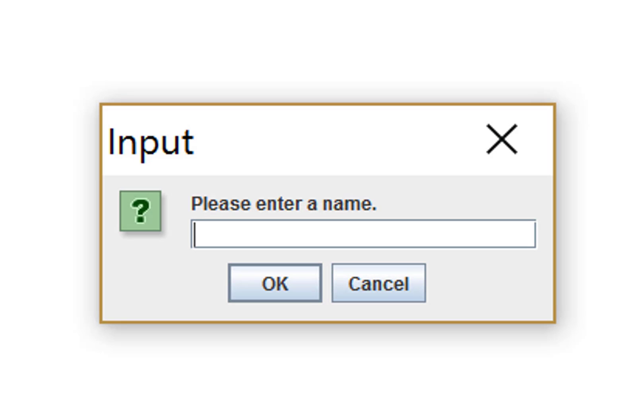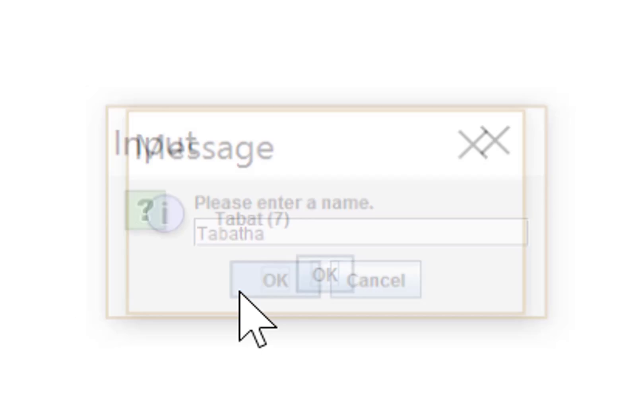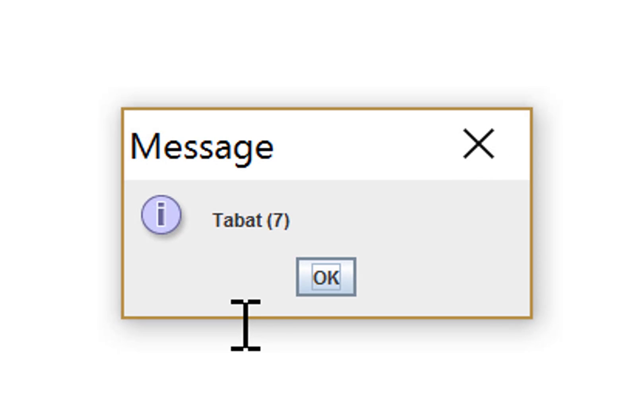Let's try it again with the next item of data. If we try Tabatha, what we should get is something that says Tabat 7. Again, it seems to have worked.